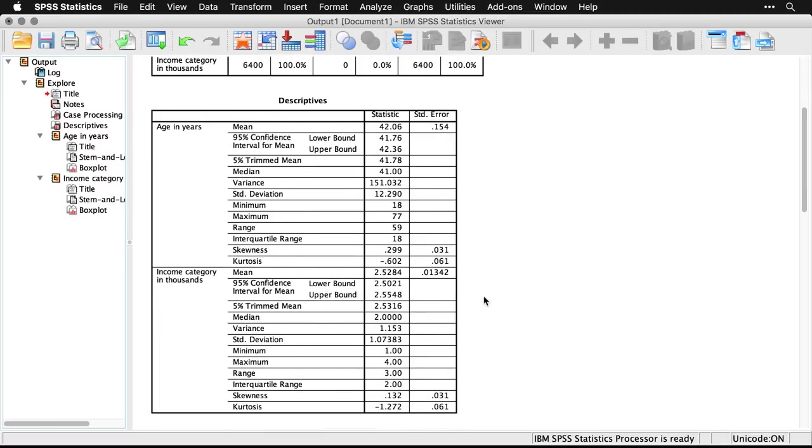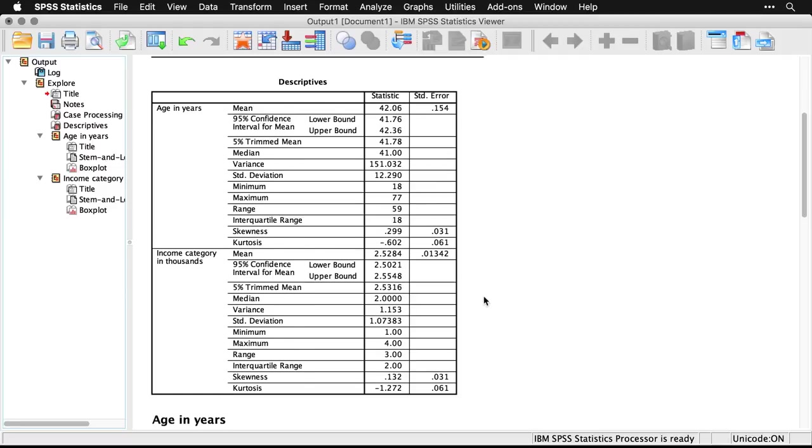And we scroll down, we find the same kinds of information for income category in thousands. Now, remember, some of this you wouldn't normally want to use because income category in this case is not a scale variable. And a lot of these things like minimum, maximum and trim mean work best with a scale variable. But SPSS is able to kind of run it on everything. So interpret with caution.